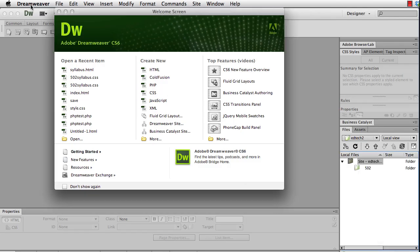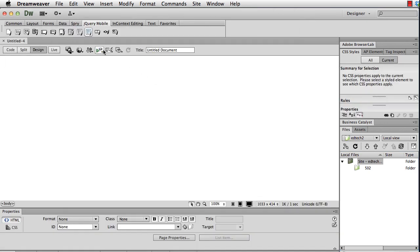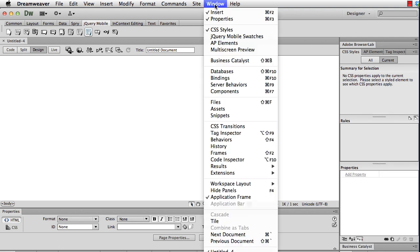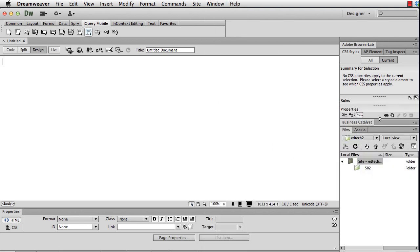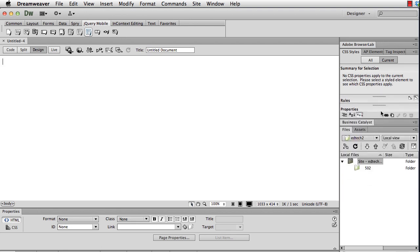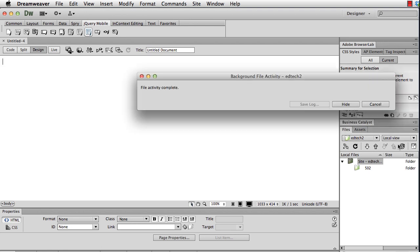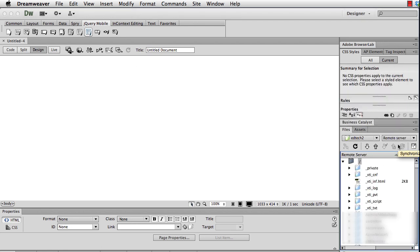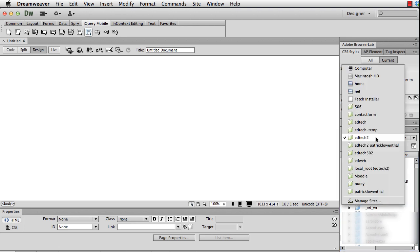And then in Dreamweaver, I'm going to close this welcome screen. And I can actually, if I want to, just start with a new HTML file. You'll notice that there's this option over here on the right called files. If you don't see it, under Windows you can always make sure to select it and you'll see it come up. And you can move stuff around here if you want more space. But right now what it shows me is my local view. And that means the files on my desktop, on my computer. Or I can change it to a remote view. So that will show me what is actually on the remote server.